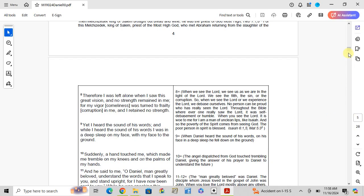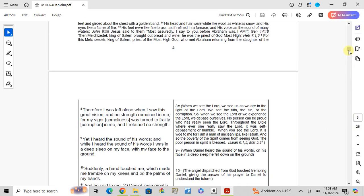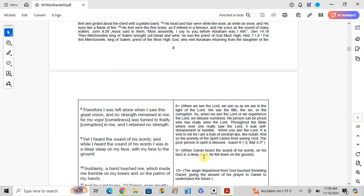Verse 9: Yet I heard the sound of his words, and while I heard the sound of his words, I was in a deep sleep on my face, with my face to the ground. When Daniel heard the sound of his words, he fell down on the ground in a deep sleep.